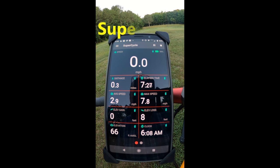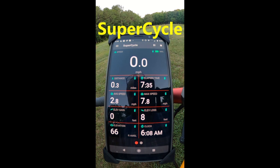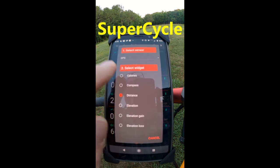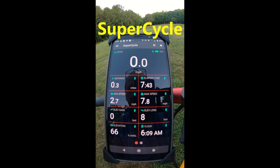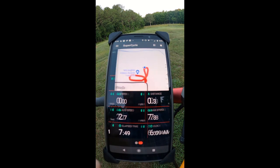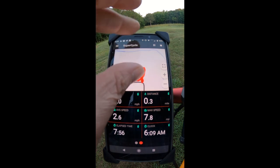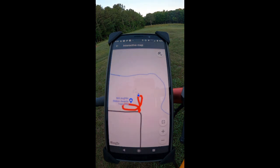Next up is SuperCycle. I really like this app. The reading is very easy to see with the black background and white lights. All of these widgets down here are customizable. Again, this is a free app — the link is going to be in the description. You've got a lot of information here, and you've also got a map. We just took a little ride around the yard and up through the field.